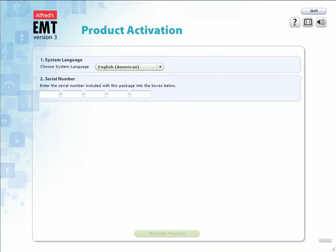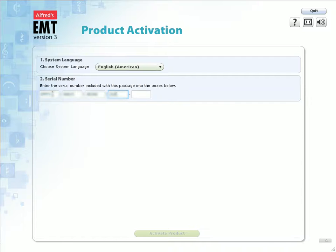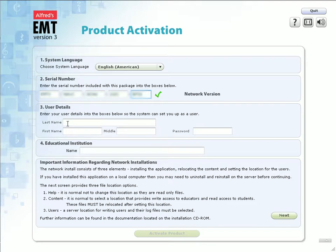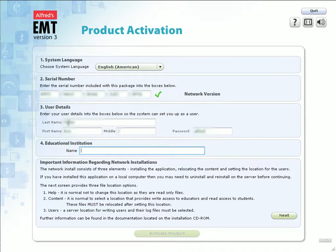This can be updated at any time after you install. On the product activation screen, enter the serial number that is included on your CD package. When finished, proceed to fill out your user data information along with your password. Under Educational Institution, you can enter the name of your school or your class name that will be using the software. Click Next.